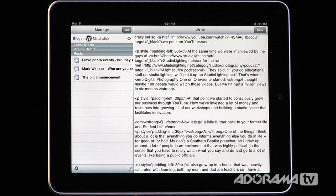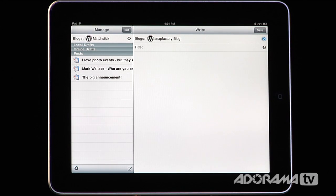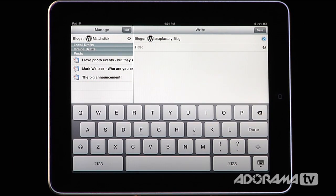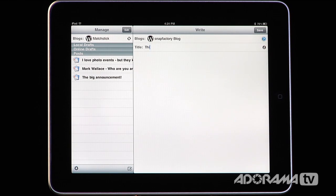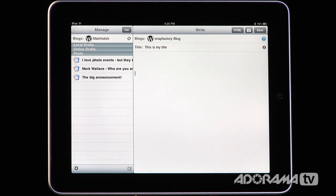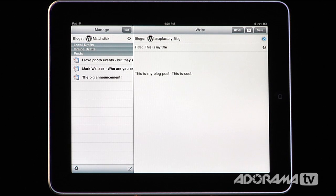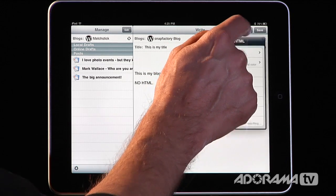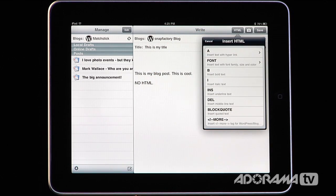If you want to create a brand new post, just go down to the create new icon. You can type in a title — I'm using a Bluetooth keyboard to make this a little bit easier. I'll type in a title and say 'this is my title.' Then I can go in and start typing my post. You'll notice that when typing, no HTML shows up, which is really neat. The HTML will only show up for things you bring in outside of this application.